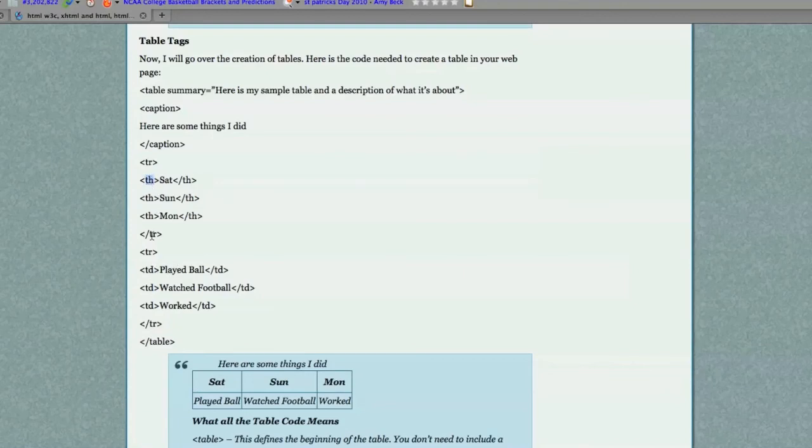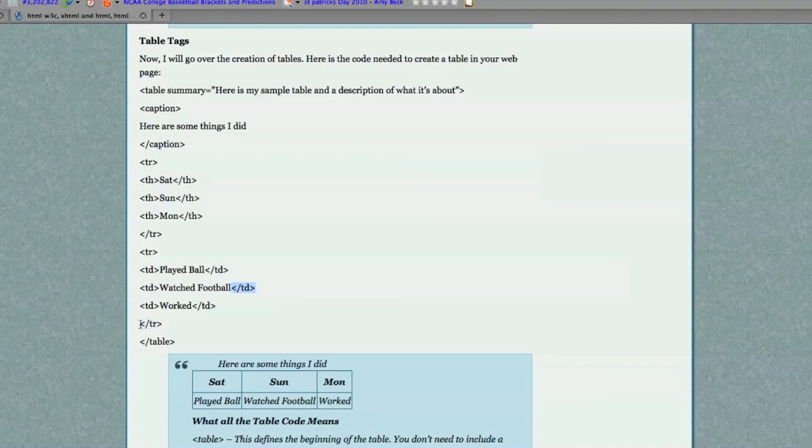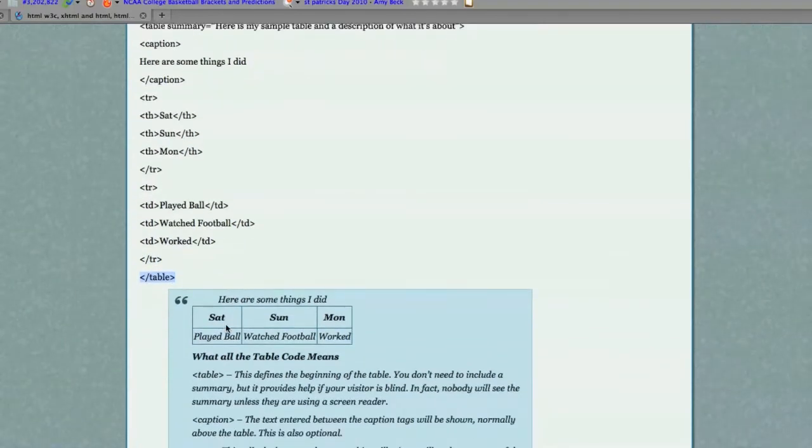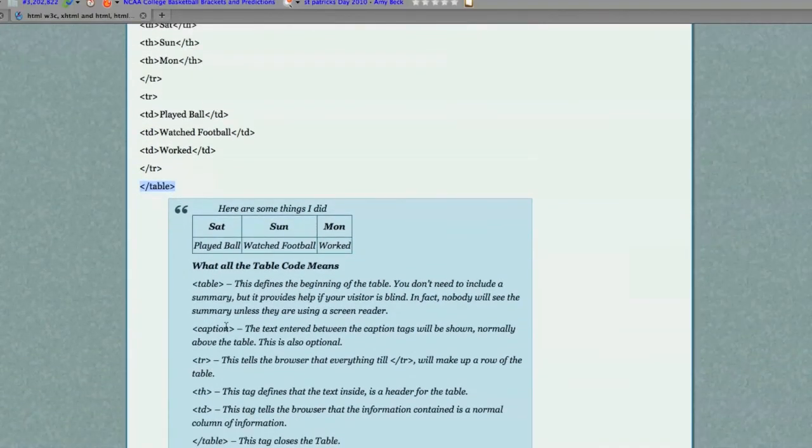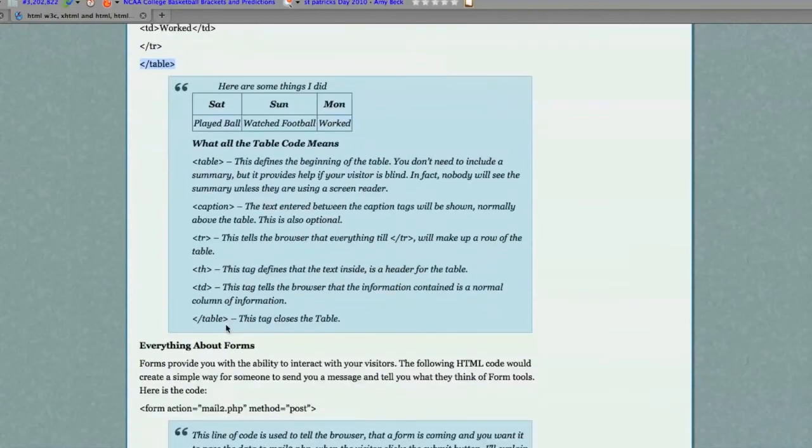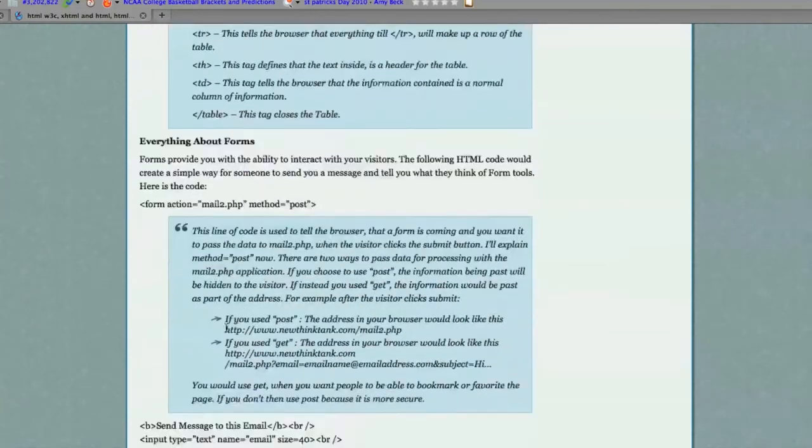If you did not, then you would use the TD tag. And this just creates an additional column. Of course, you want to close each column and close each row and close the table itself. And that's basically all there is to know about tables.